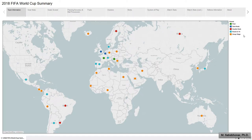As we reach the end of this year, I have decided to summarize what has happened in the biggest sporting event of 2018, the FIFA World Cup.